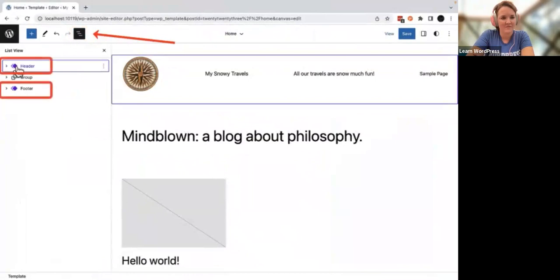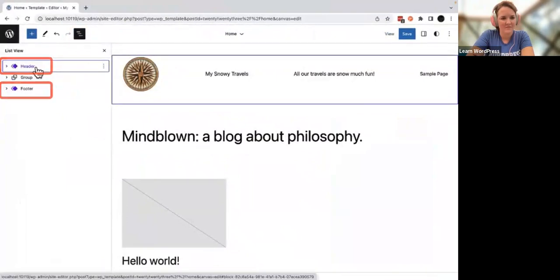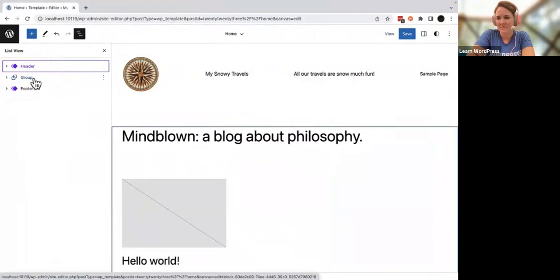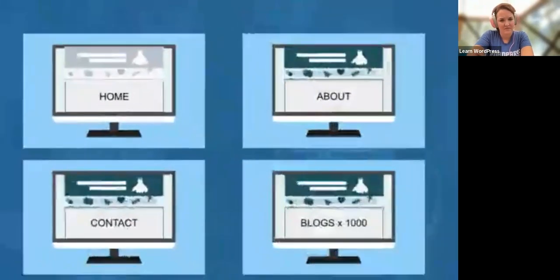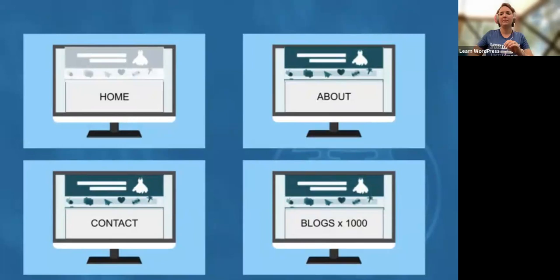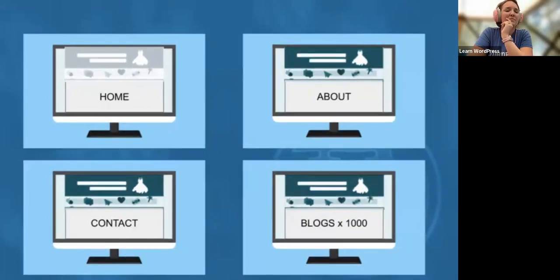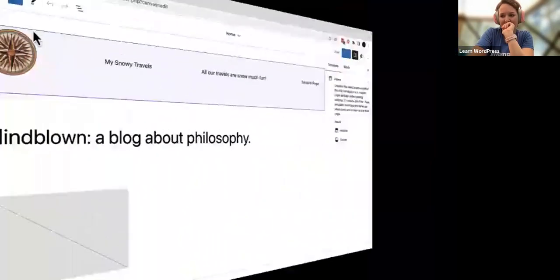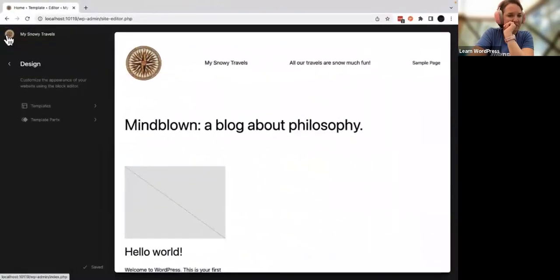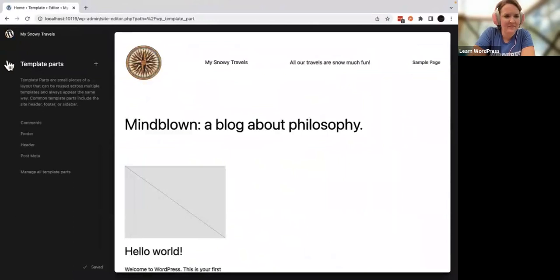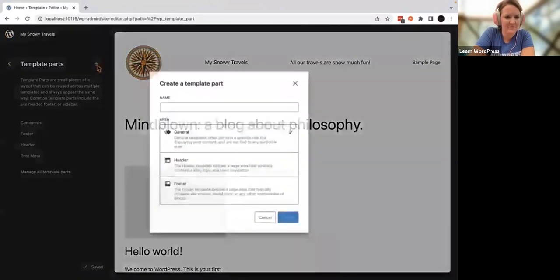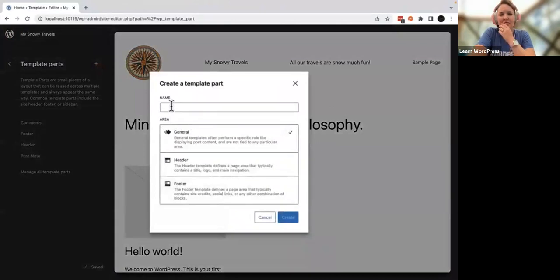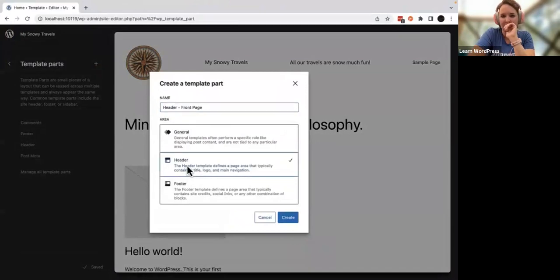Template parts that might be used elsewhere have a double diamond shape next to them and are indicated by the color purple. If you want a different header on your home page but the rest of the site to have a standard header, you'd want to make a new template part. Navigate back to the template parts dashboard and click the plus sign to create a new header.